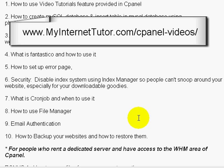Number seven: I'll talk about what a cron job is and when you really need to use it. Video eight will talk about how to use file manager. Many of you, if you hear the word FTP, might run the other way because you don't understand FTP or are uncomfortable with it. Whether or not you use FTP, I recommend using file manager — I use it all the time, mainly because it makes life a lot easier.